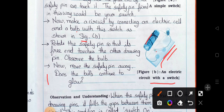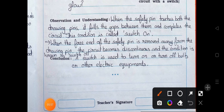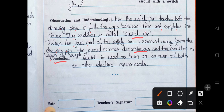Does the bulb continue to glow? No. Observation: when the safety pin touches both the drawing pins, it fills the gap between them and completes the circuit — this condition is called switch on. When the free end of the safety pin is moved away from the drawing pin, the circuit becomes discontinuous — this is called switch off. Conclusion: a switch is used to turn on or turn off the bulb or other electric equipment.